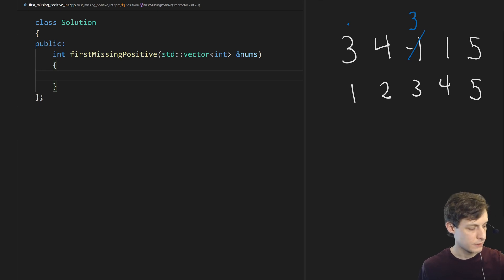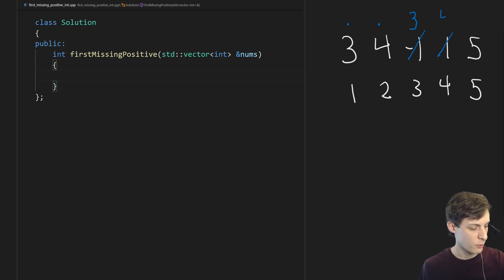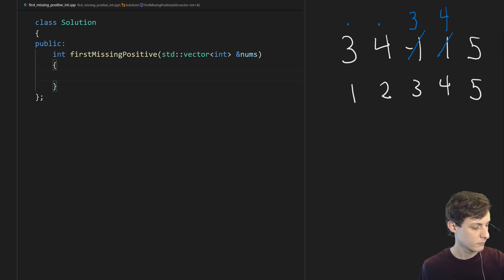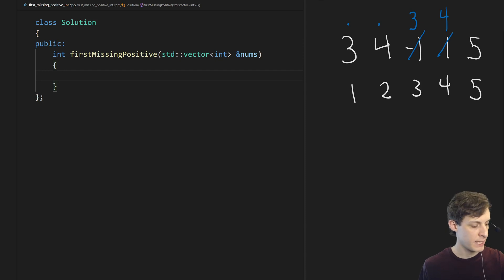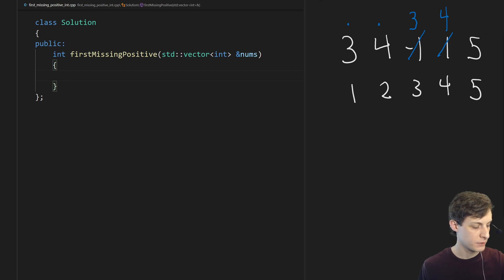Okay so the next iteration we go through and we see 4. Four is supposed to go here so we put 4 there. Now we had to displace 1 in order to put the 4 there and we do care about 1, so let's continue the process with the 1.